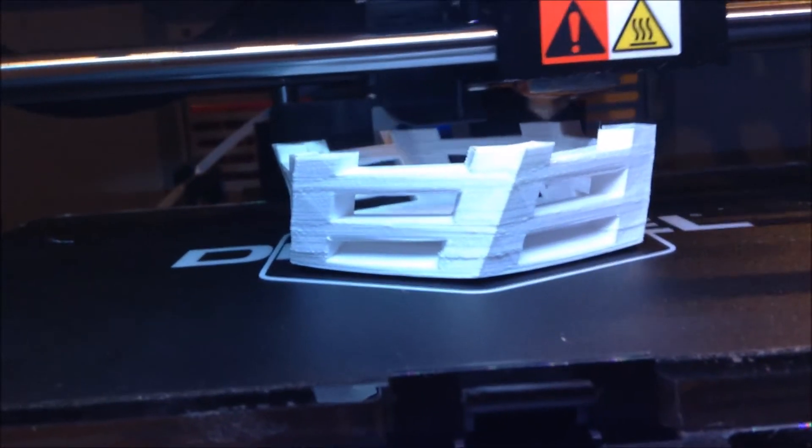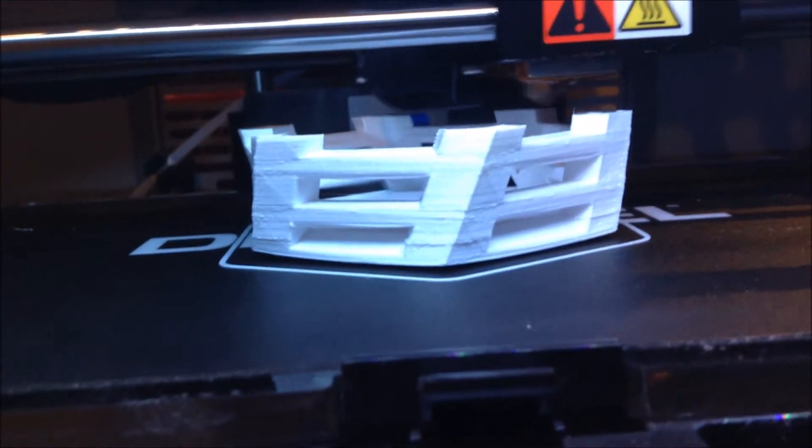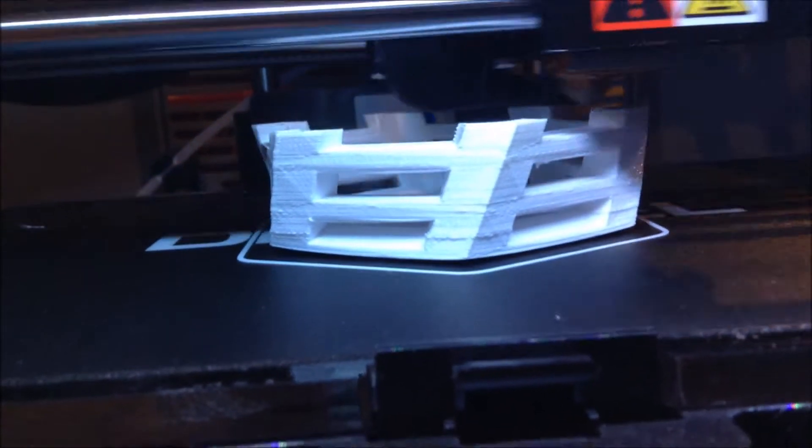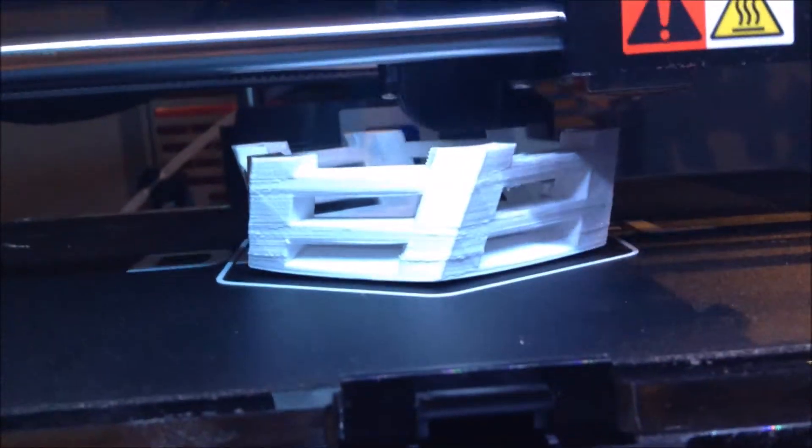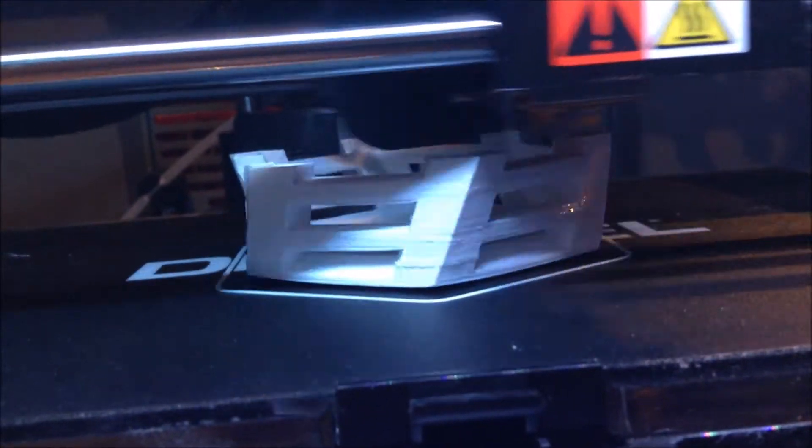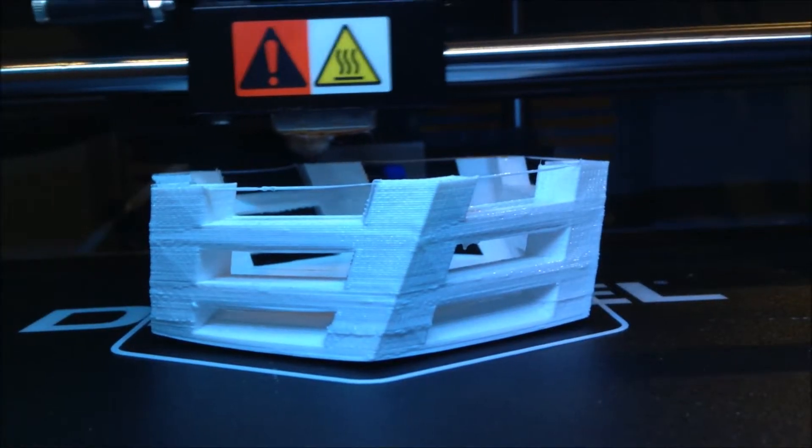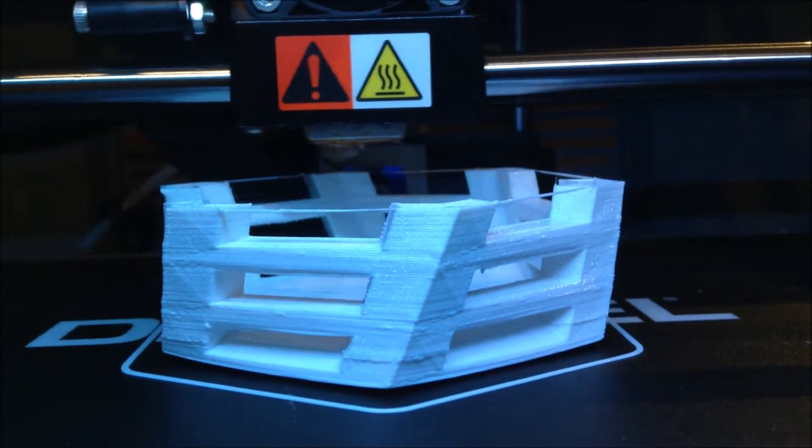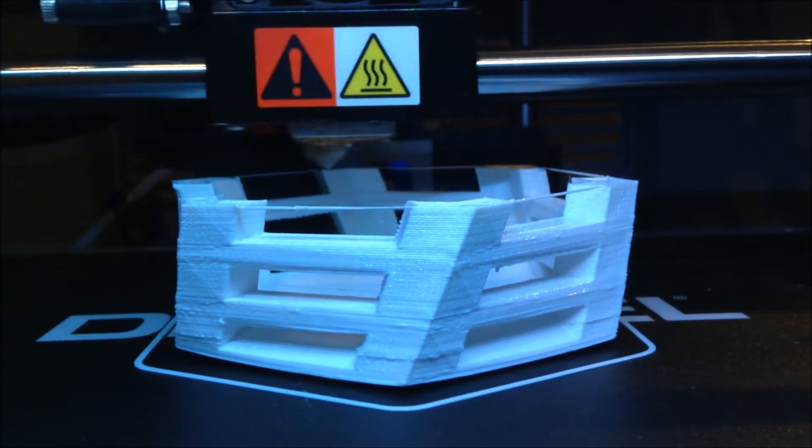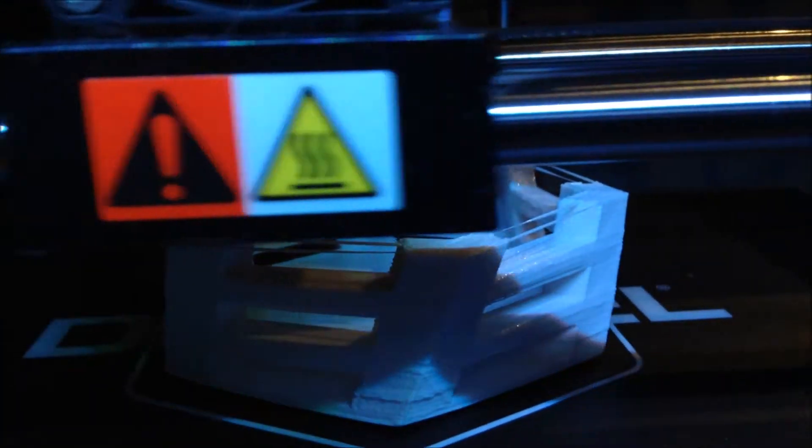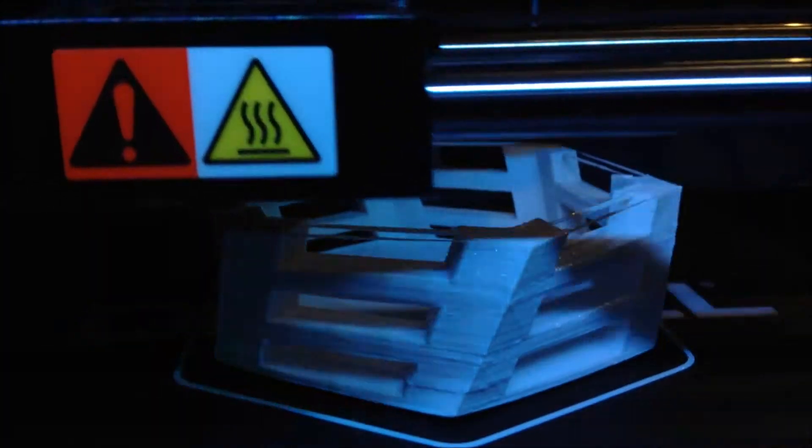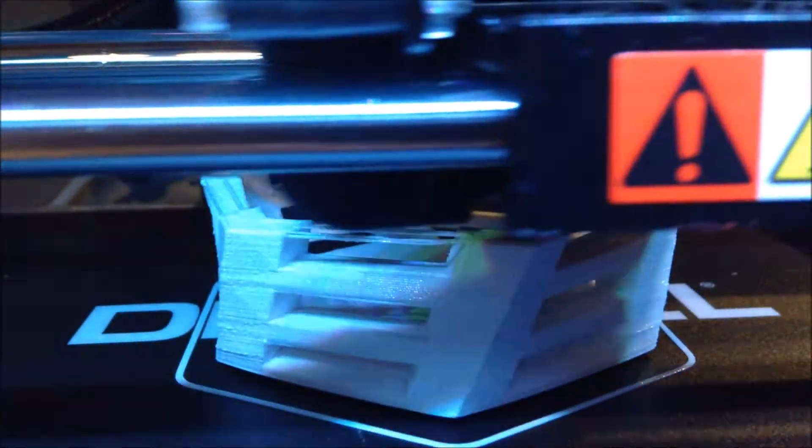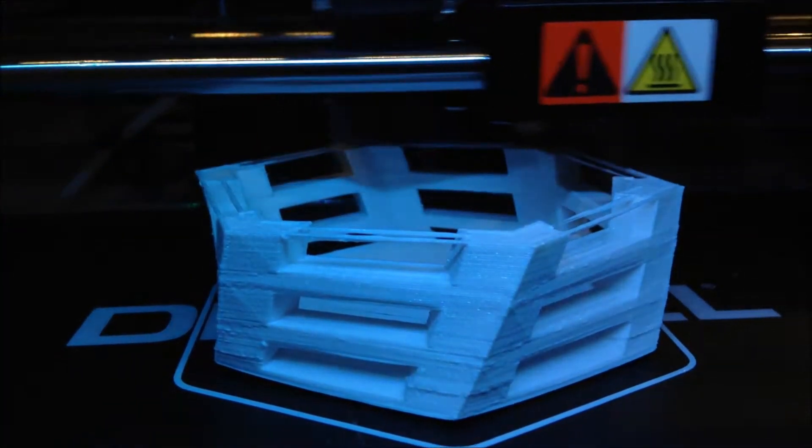So as it builds up these angled posts I'm wondering how it's going to support the beams that go across them. There it's just put one tiny little strand across. There you go. Now it's gone for two strands and that's enough to build the bridge.